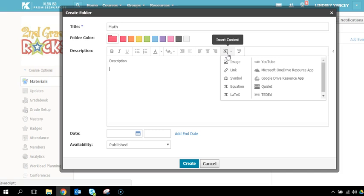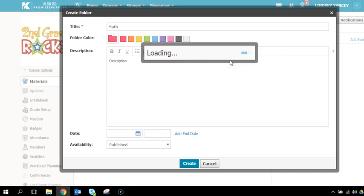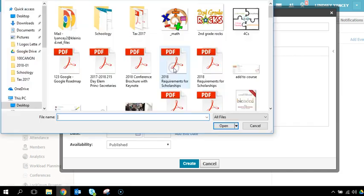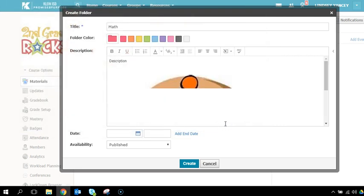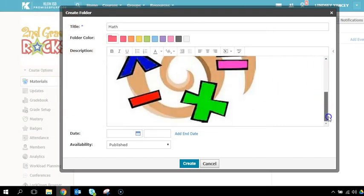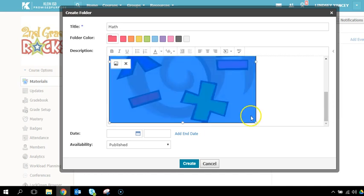Attach a file from your computer. To resize the image, you can click on it and drag.